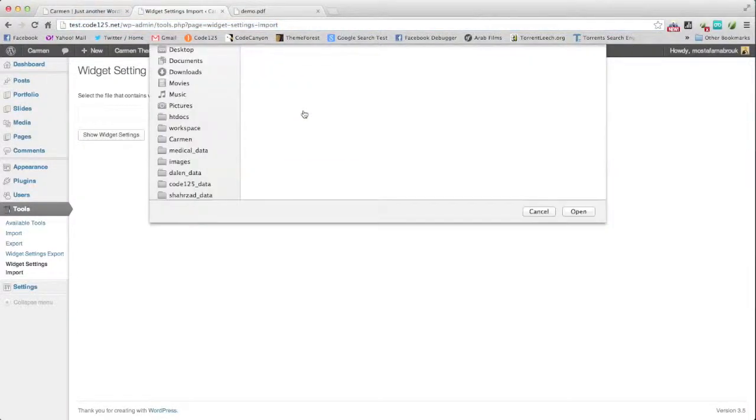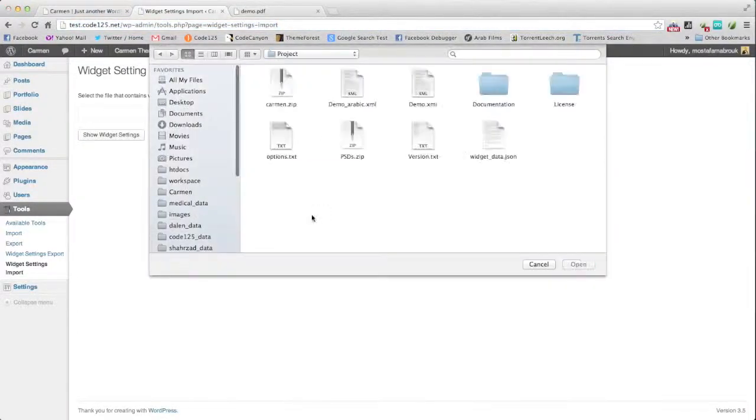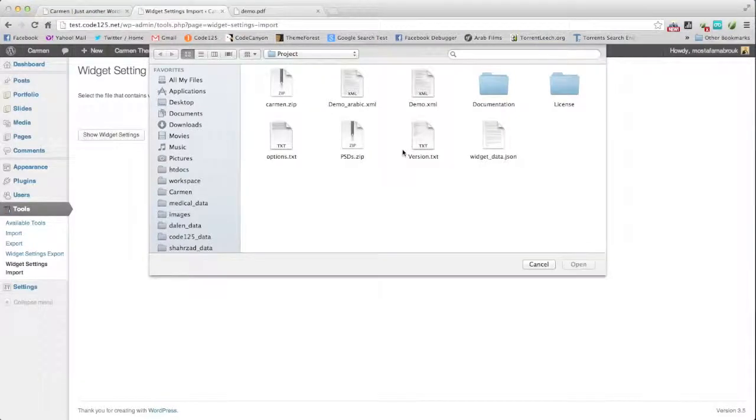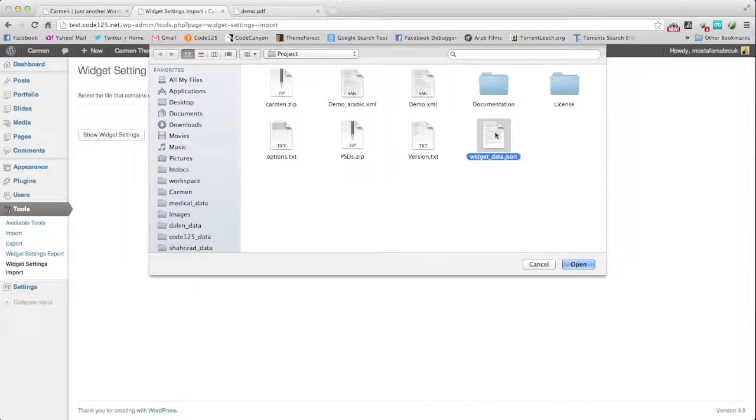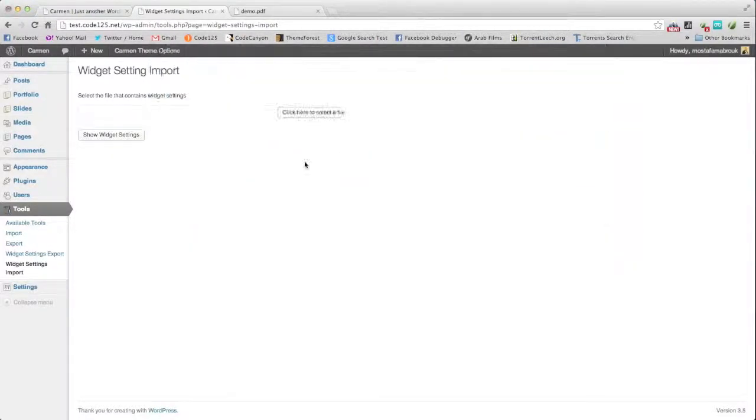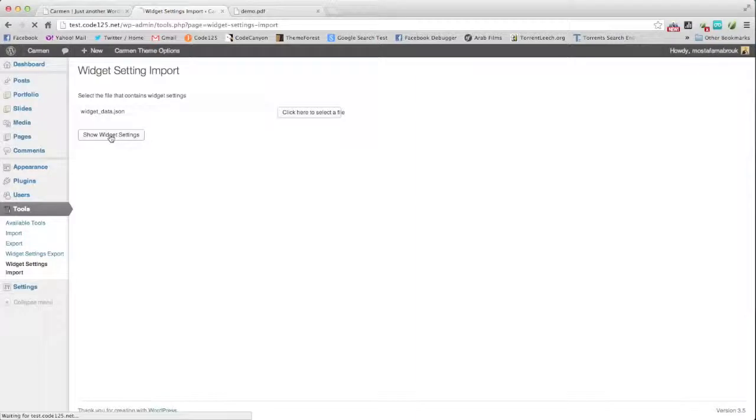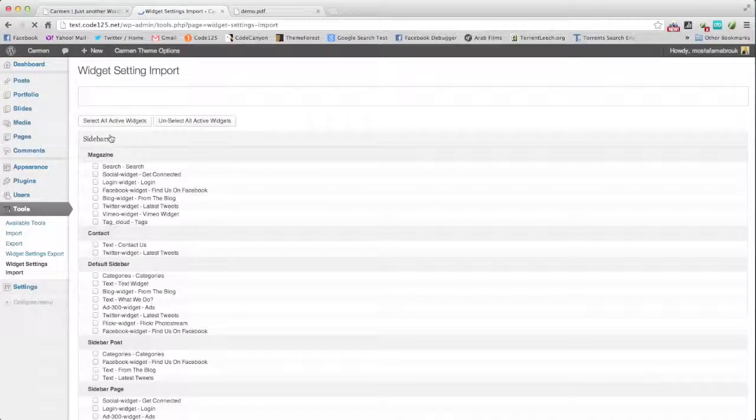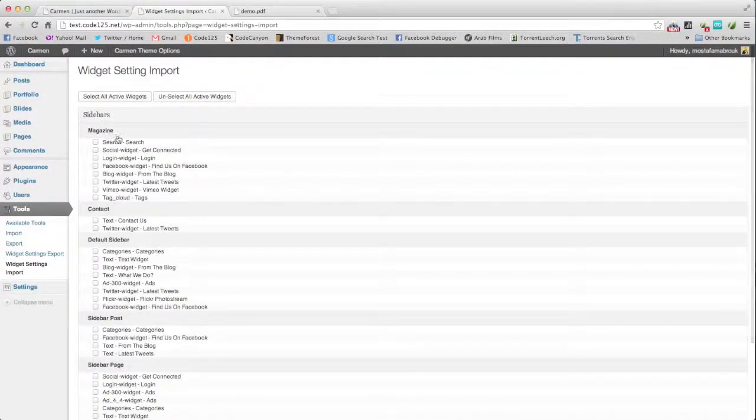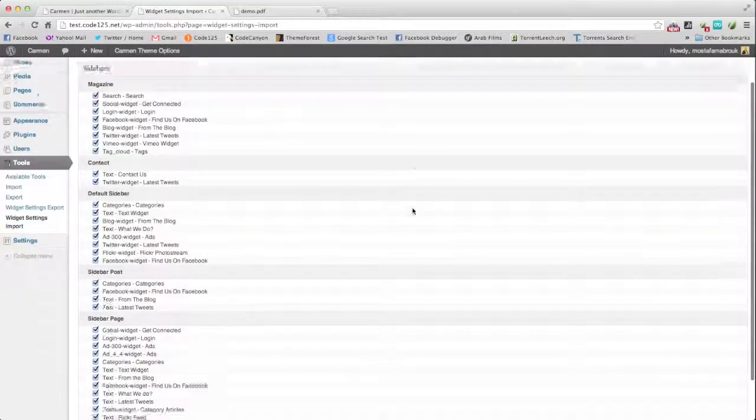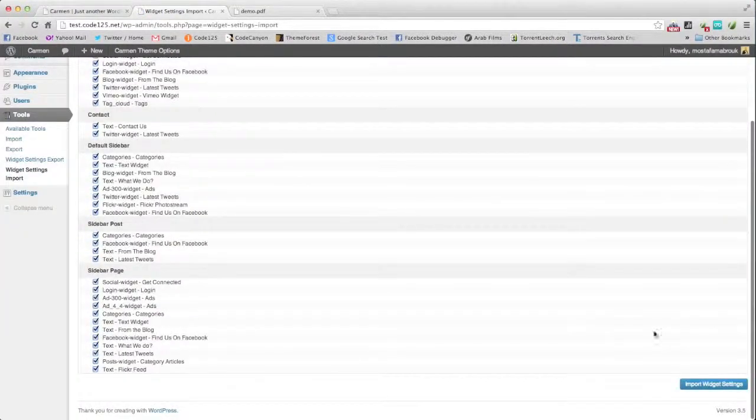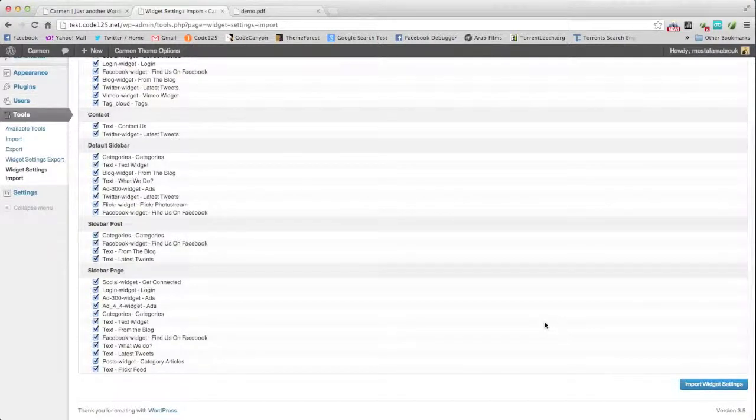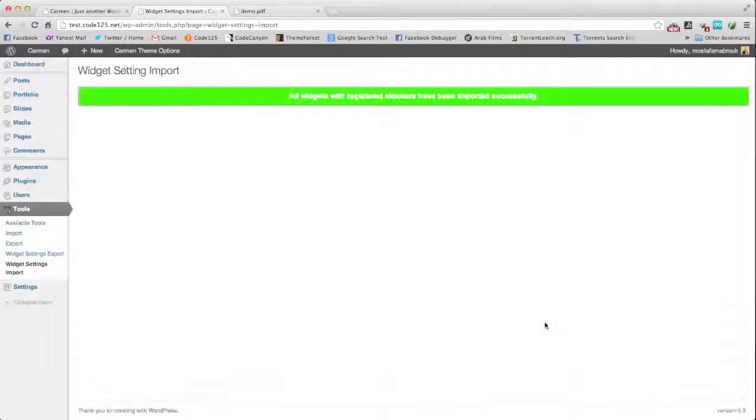Select file, widget underscore data, show widget settings. For me I will select all the active widgets and import them. Done.